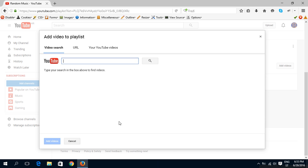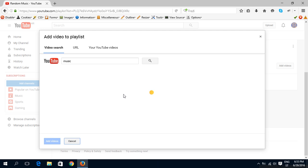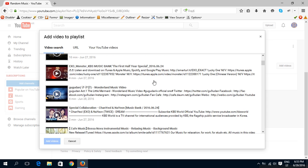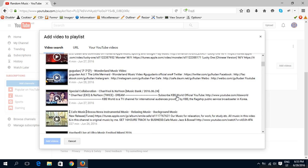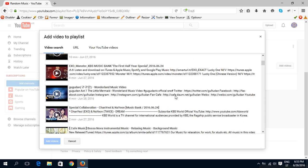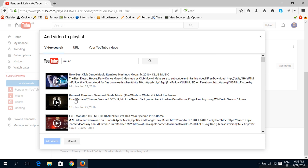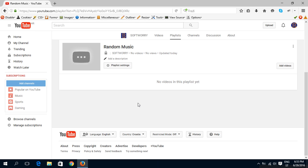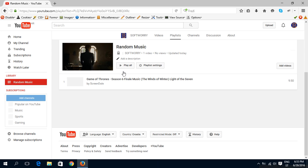And by video search. So for example, let's search the music. And you want this, for example. Just press once and add videos. Now we have first video.